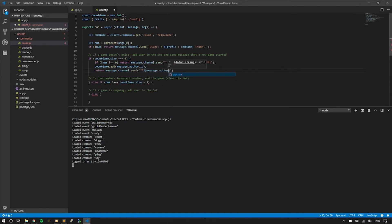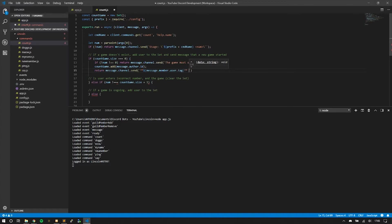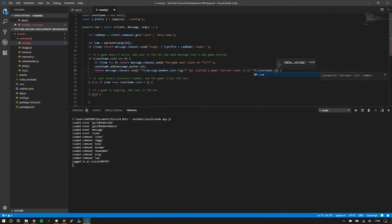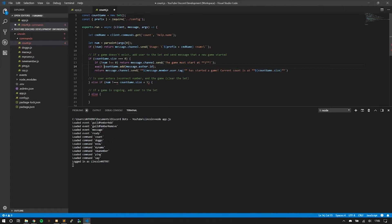We return message.channel.send, and we're going to tag message.member, and here we'll send a message that lets others know that you started the game and others can play. We'll say current count is at countGame.size. I'm going to make this async so we just make sure that it's actually getting the updated size once you've added to the set.